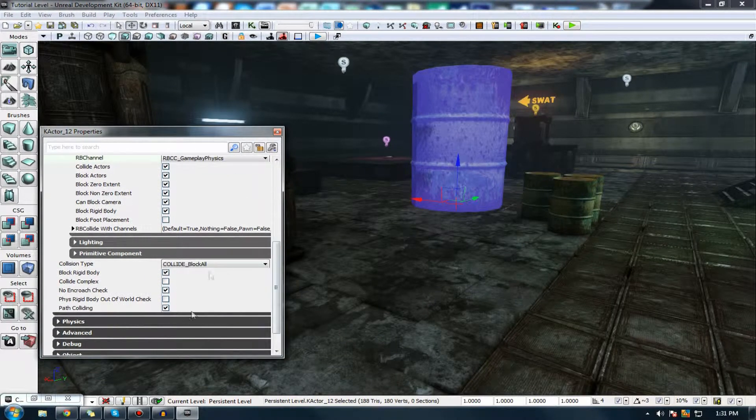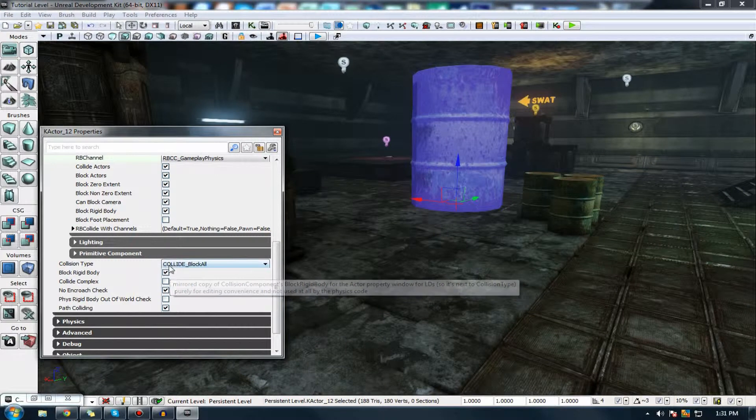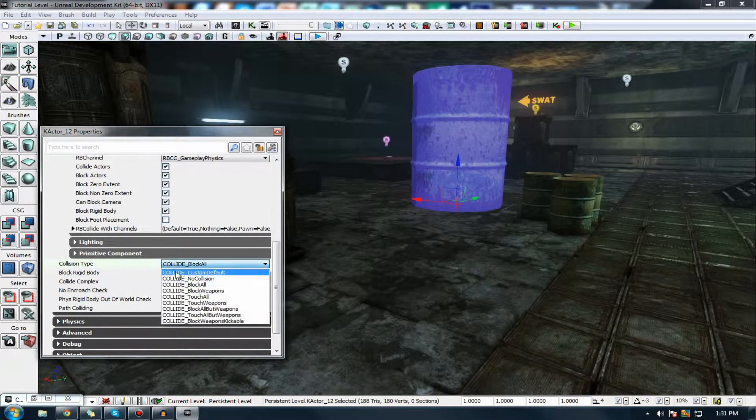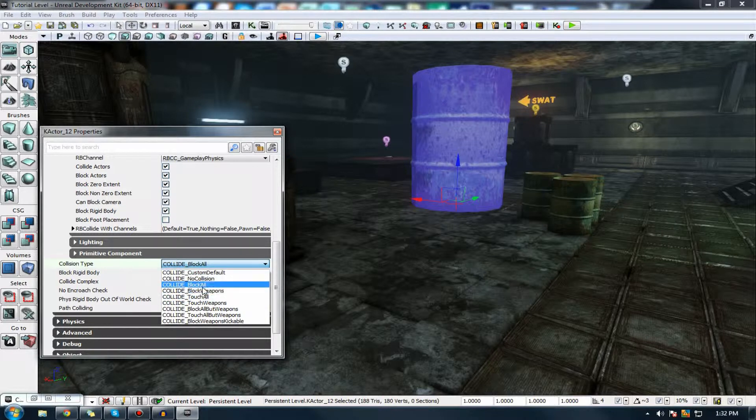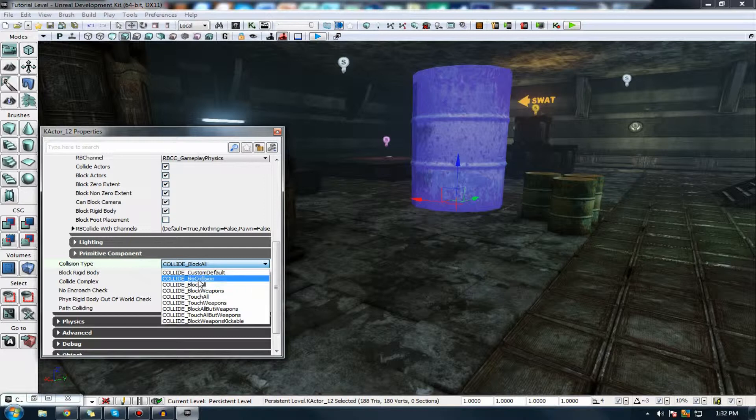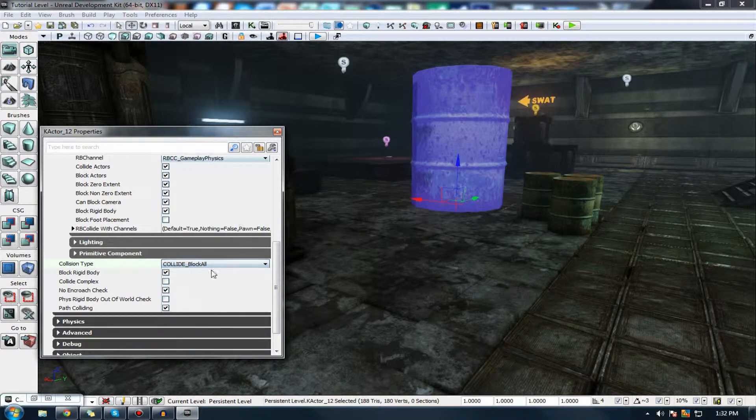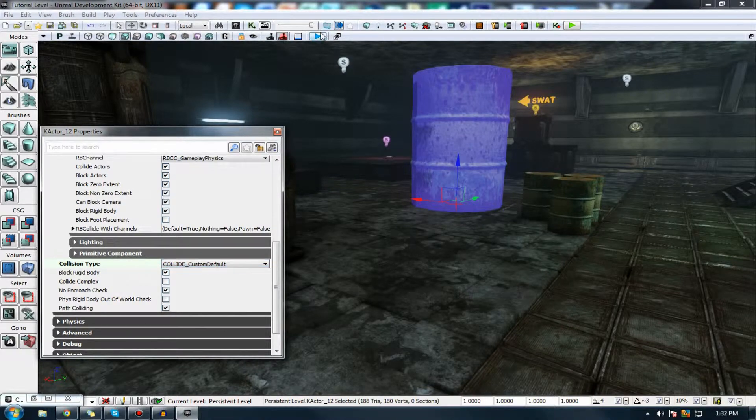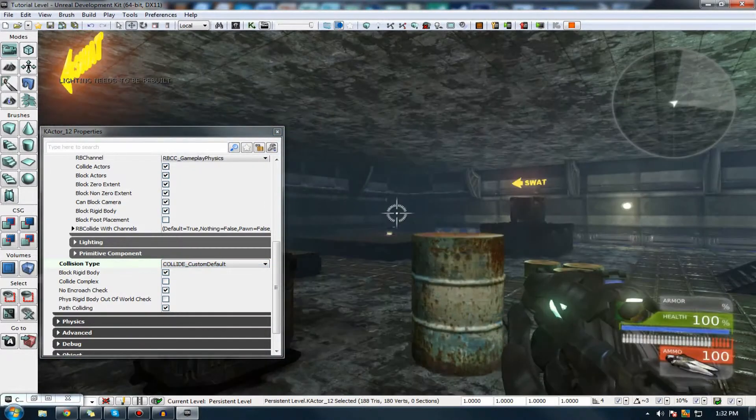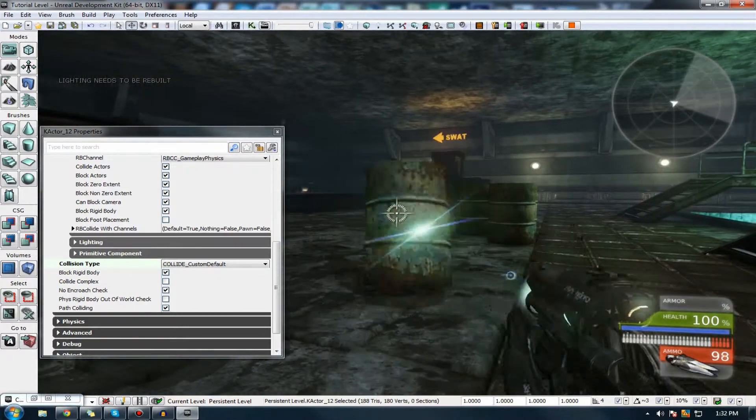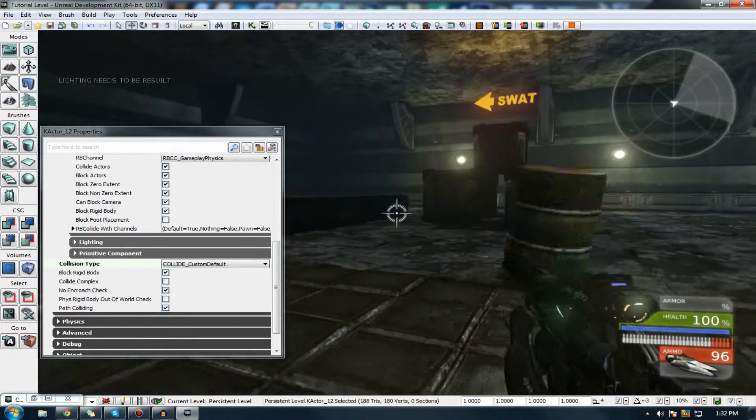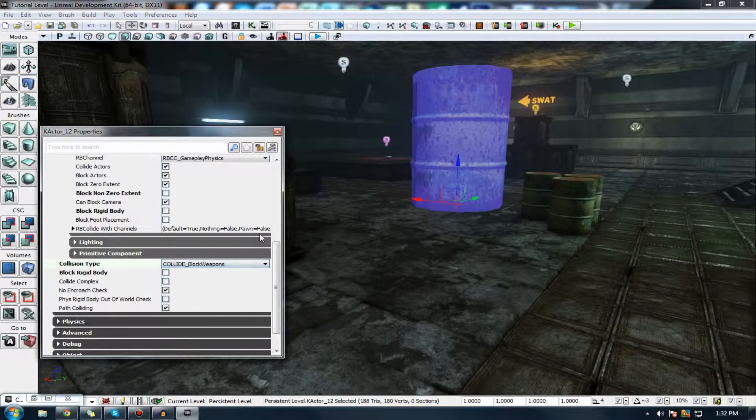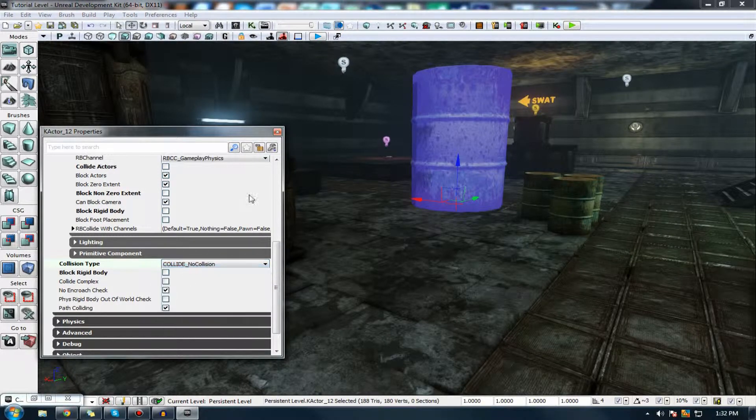You may have a bunch of other properties, such as block rigid body, block all. You can actually change exactly what it will block over here. So, for example, block all, block weapons, no collision, block all and so on. If I was to do block weapons, it would only block weapon bullets. If I was to do no collision, you know, bullets would go through it. Players would go through it, which I'll show you now. Okay, maybe not. Because it's changed. So, let's just set this to no collision again.